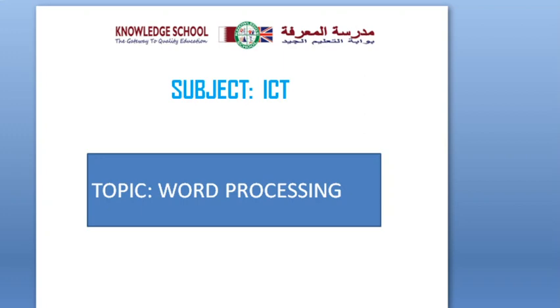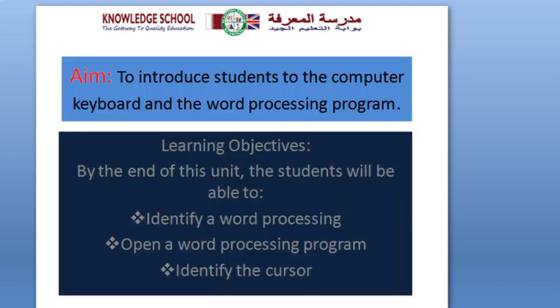Good morning everyone. Our subject today is ICT, topic: word processing. The aim is to introduce students to the computer keyboard and word processing programs. Learning objectives: By the end of this unit, the students will be able to identify a word processing program,